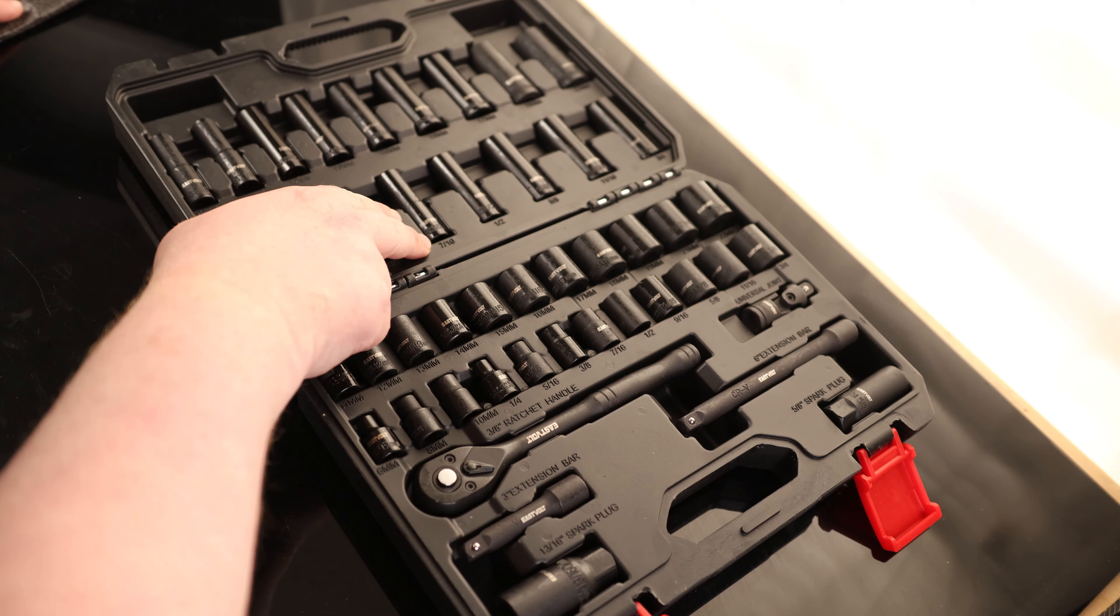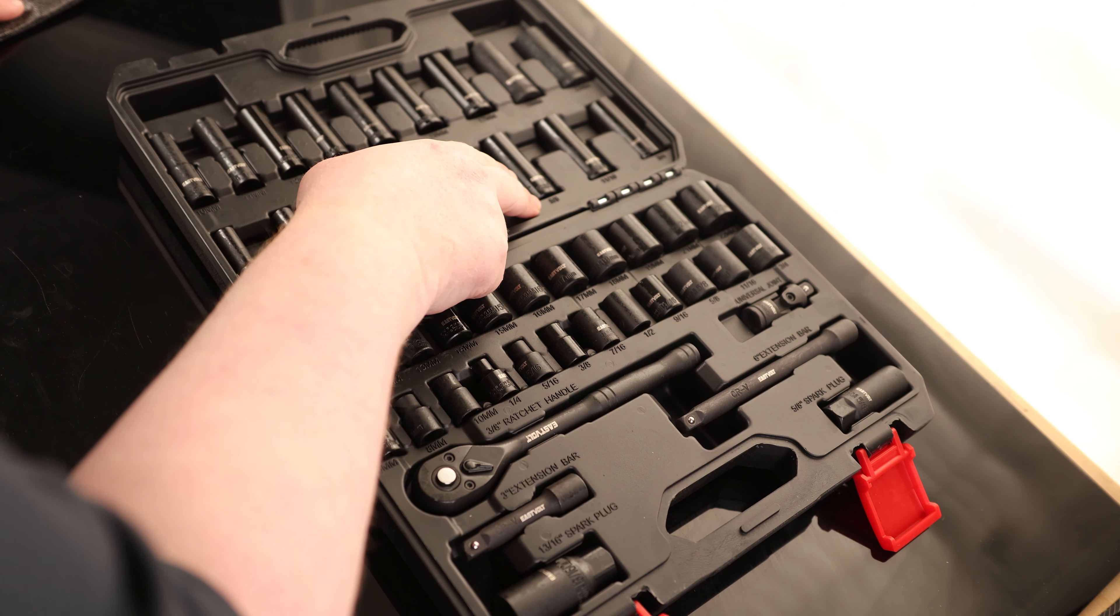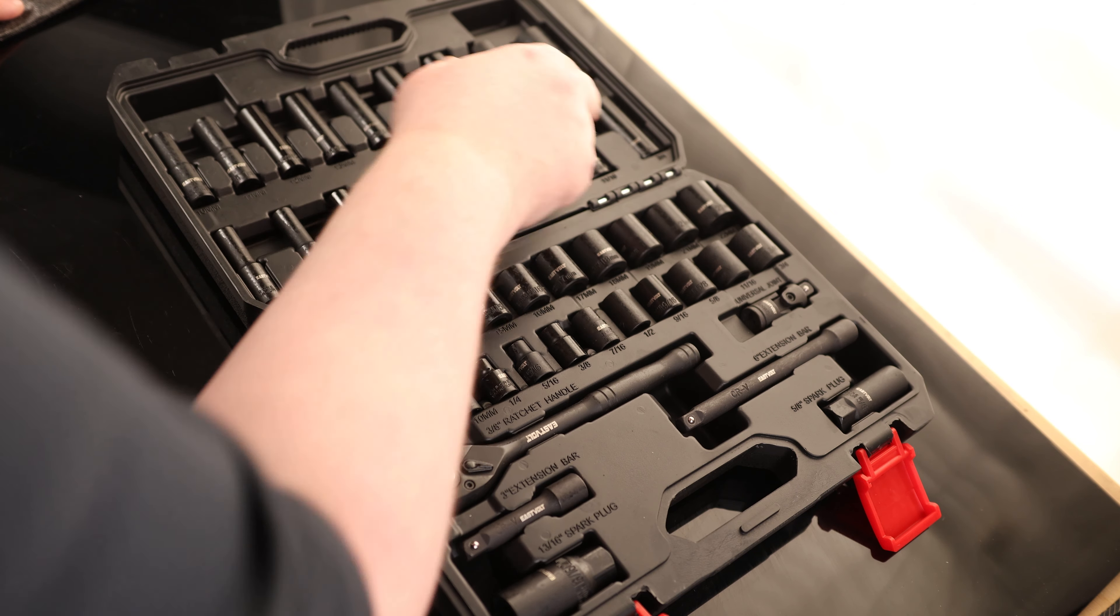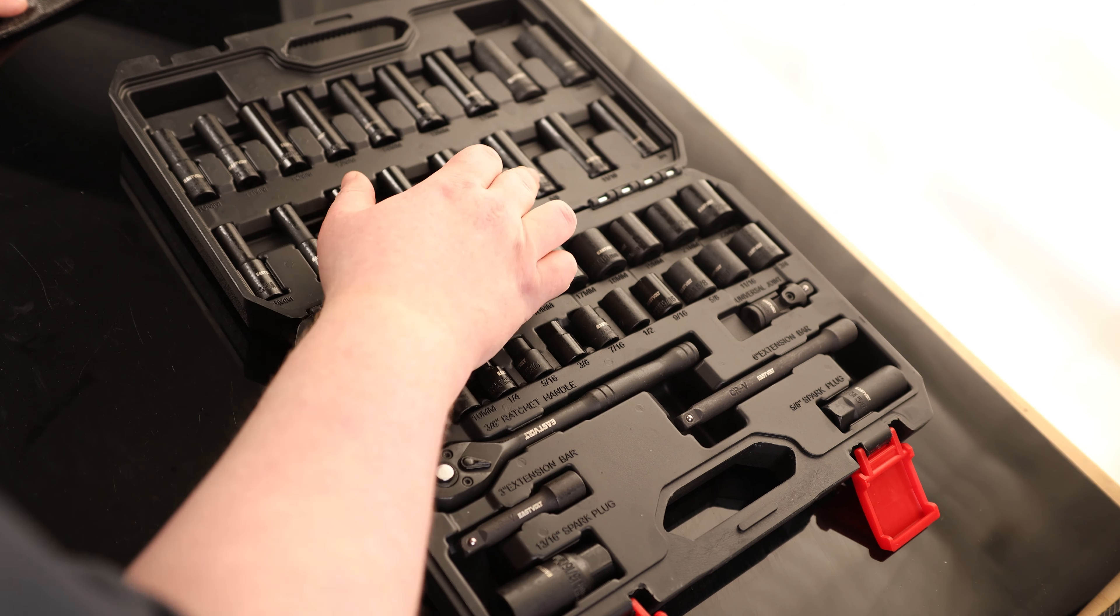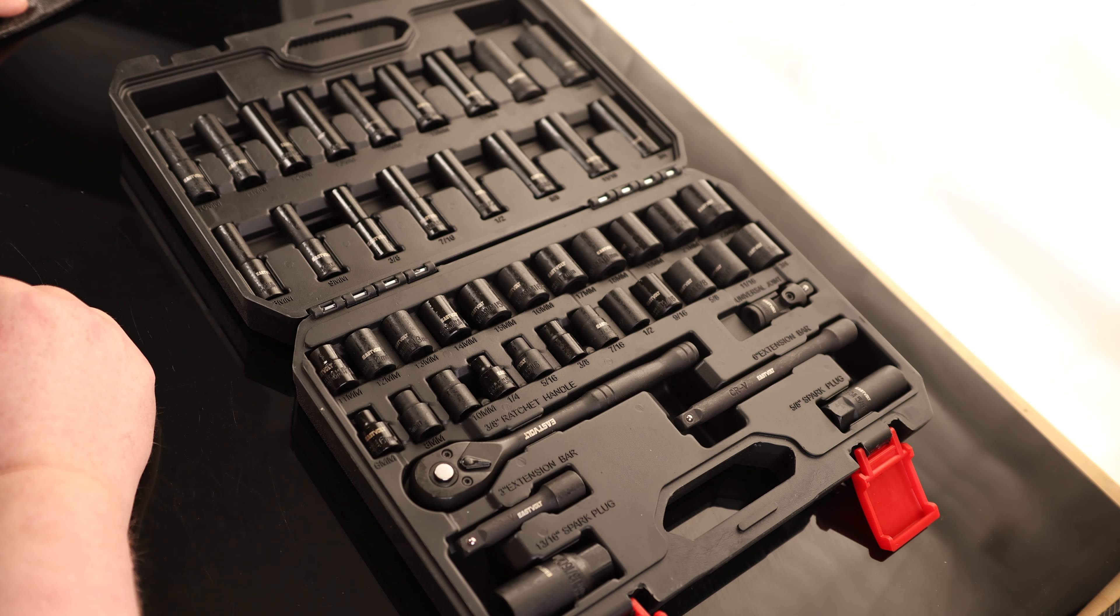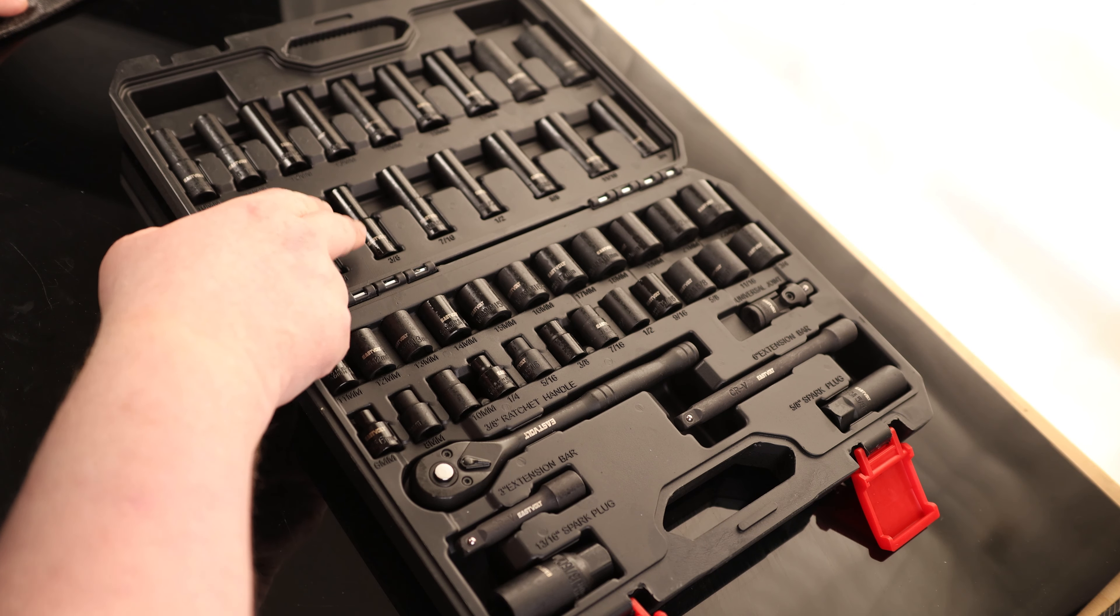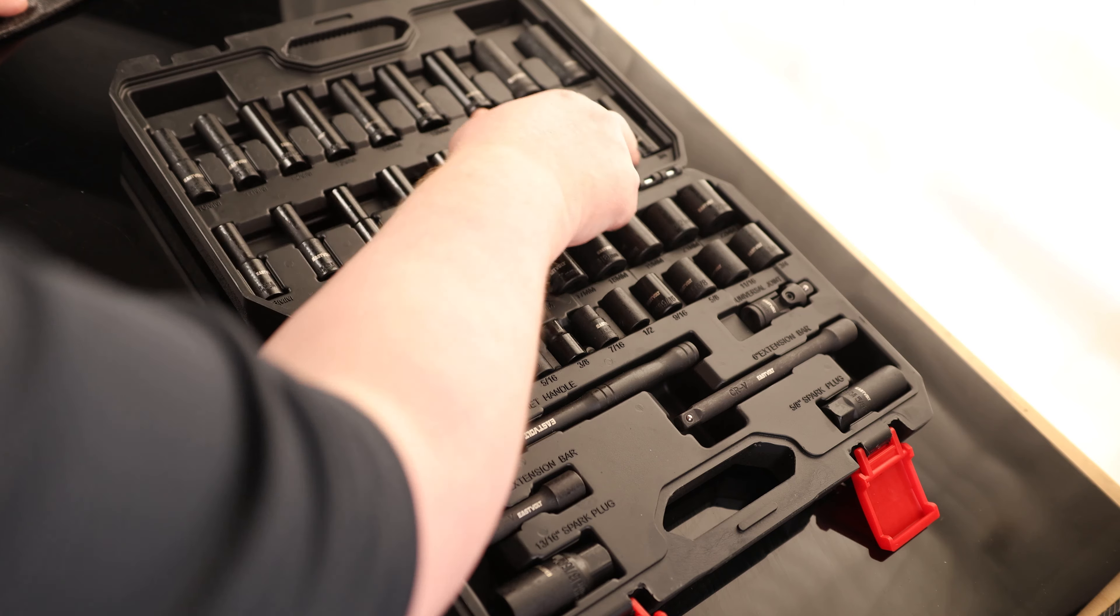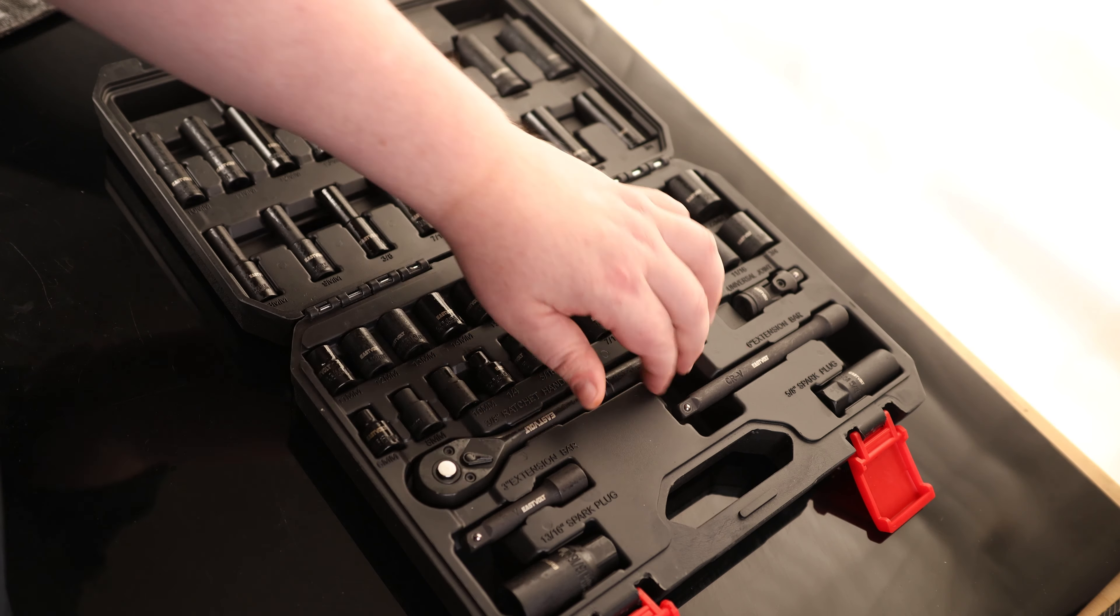The SAE, we've got 3-8, 7-16, half-inch, 5-8, 11-16, 3-quarters. So I did skip the 9-16 on the SAE, but now we've got everything from 3-8 up to a 3-quarter.